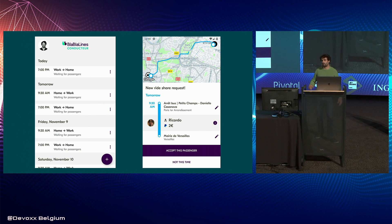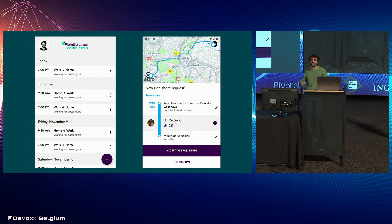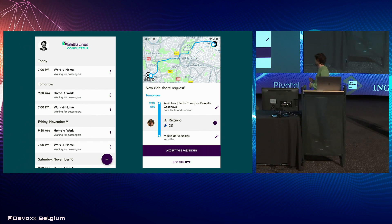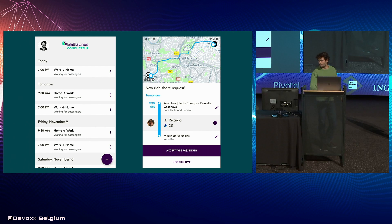I'll introduce the product for the rest of the presentation. The home screen shows your schedule for the week — for example, going from work to home every day at 7pm and from home to work every morning at 9:30am. The app knows your addresses and based on that it will offer you to pick up passengers. Passengers have also entered their commute, and we do some matching based on geography and routing to offer you the best matches.